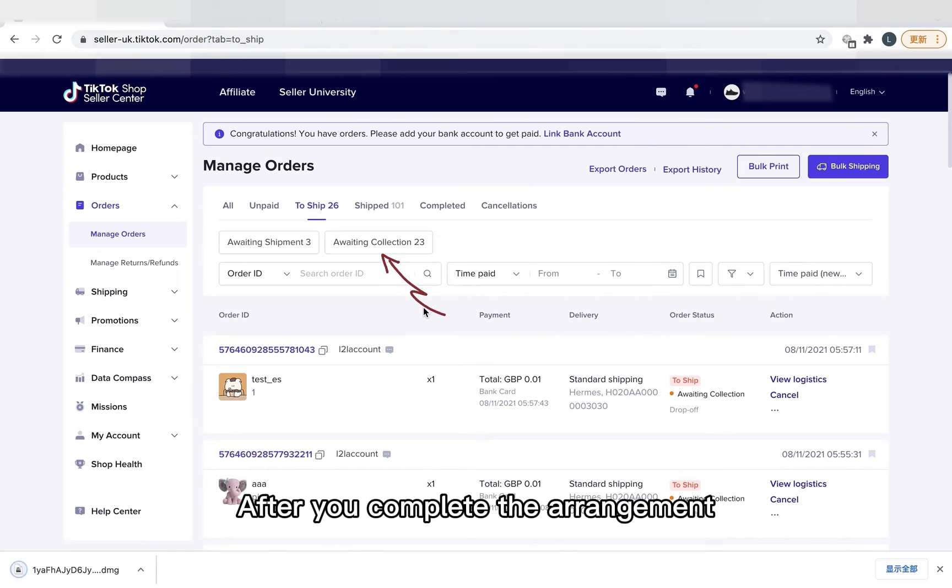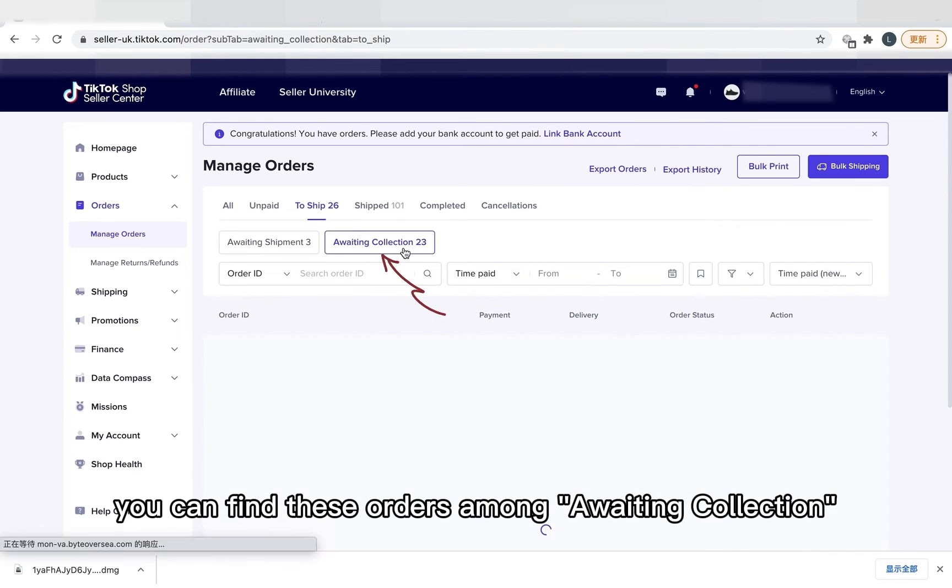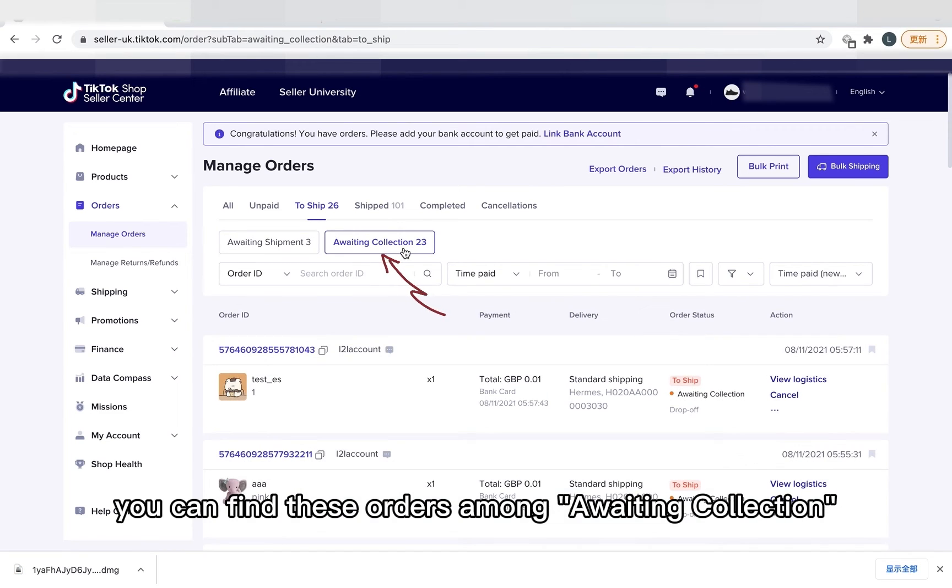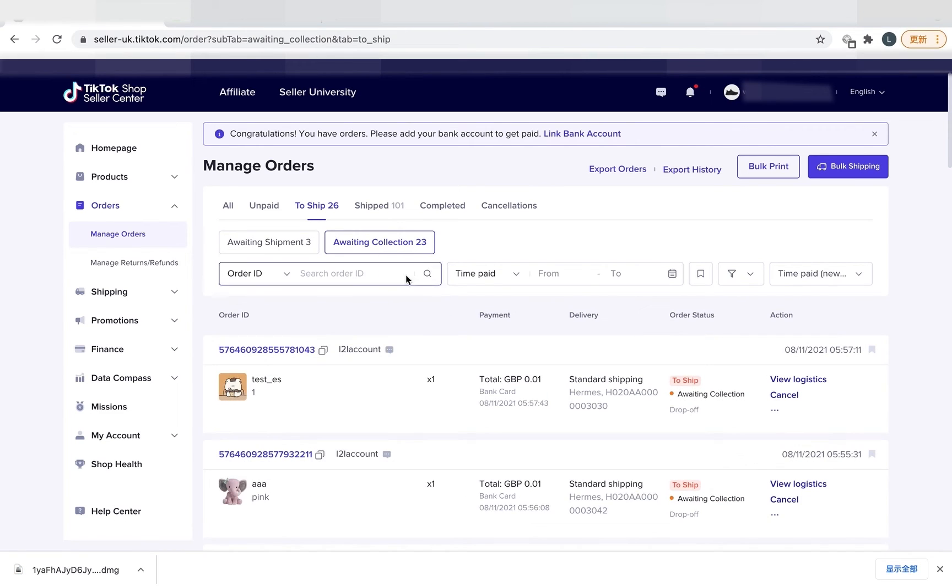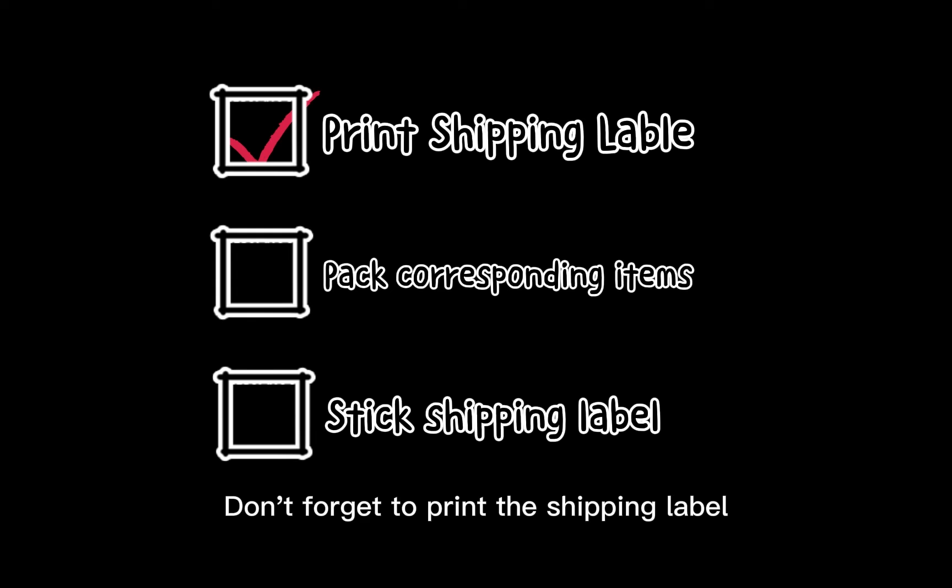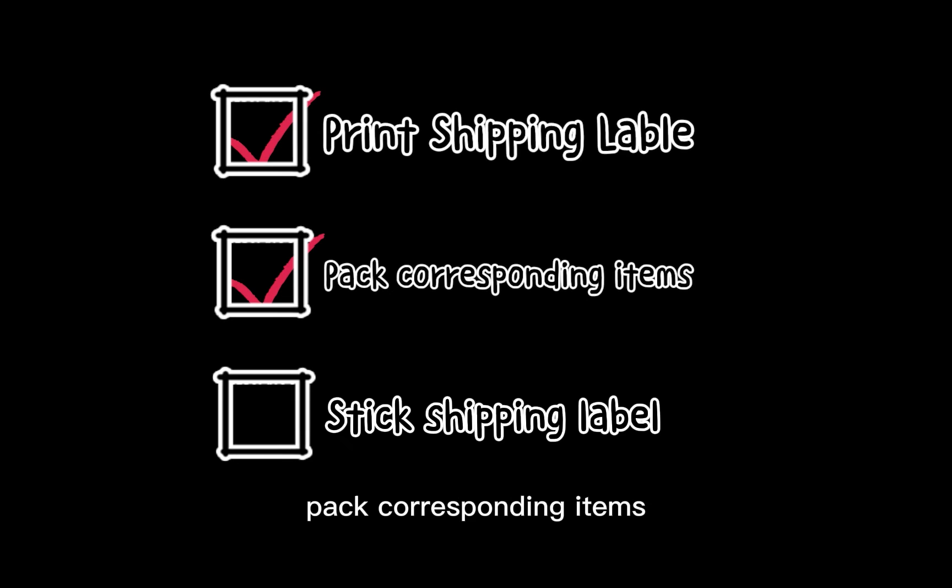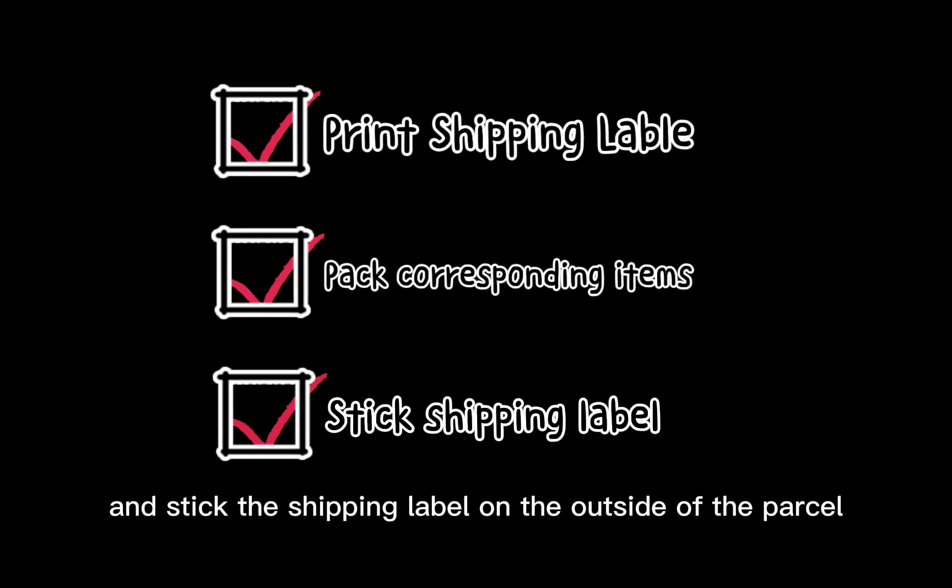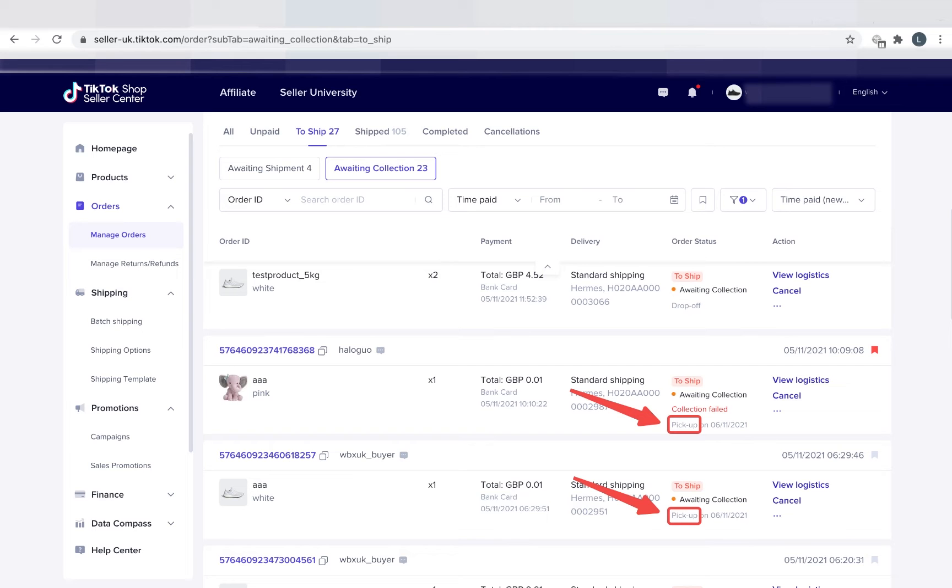After you complete the arrangement, you can find these orders among Awaiting Collection. Don't forget to print the shipping label, pack corresponding items and stick the shipping label on the outside of the parcel.